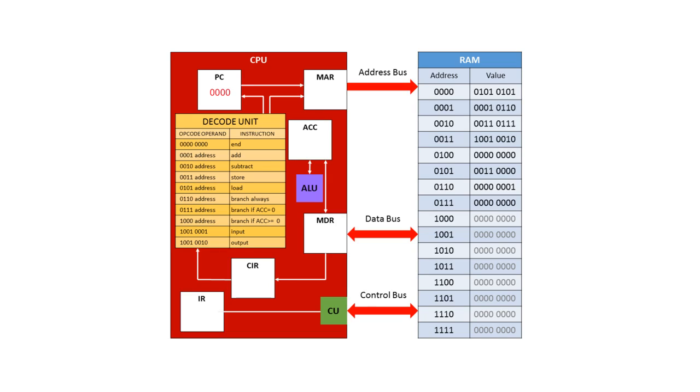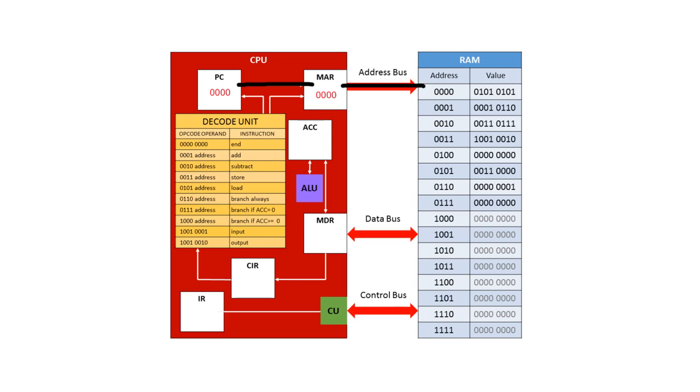The address is then sent along the address bus where it waits to receive a signal on the control bus. Because we want to read the value that's in address 0000, the control unit sends a signal on the control bus to the memory controller to say memory read.